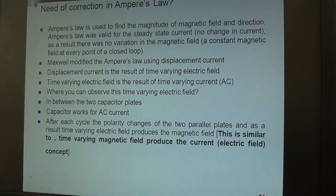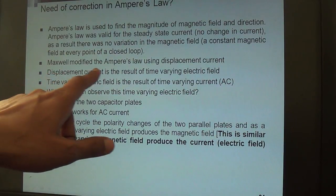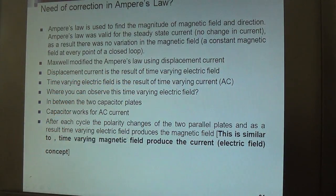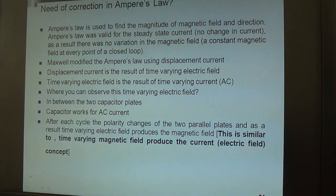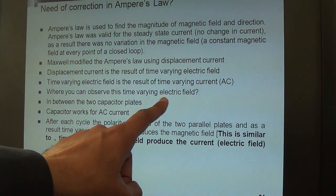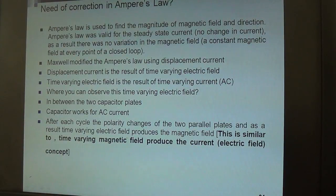Some corrections are needed to Ampere's law, which were made by Maxwell. Maxwell modified Ampere's law using displacement current. The second question is: is displacement current similar to traditional current like AC or DC? No, it is different. Displacement current is not like traditional current — it is observed through a time-varying electric field.